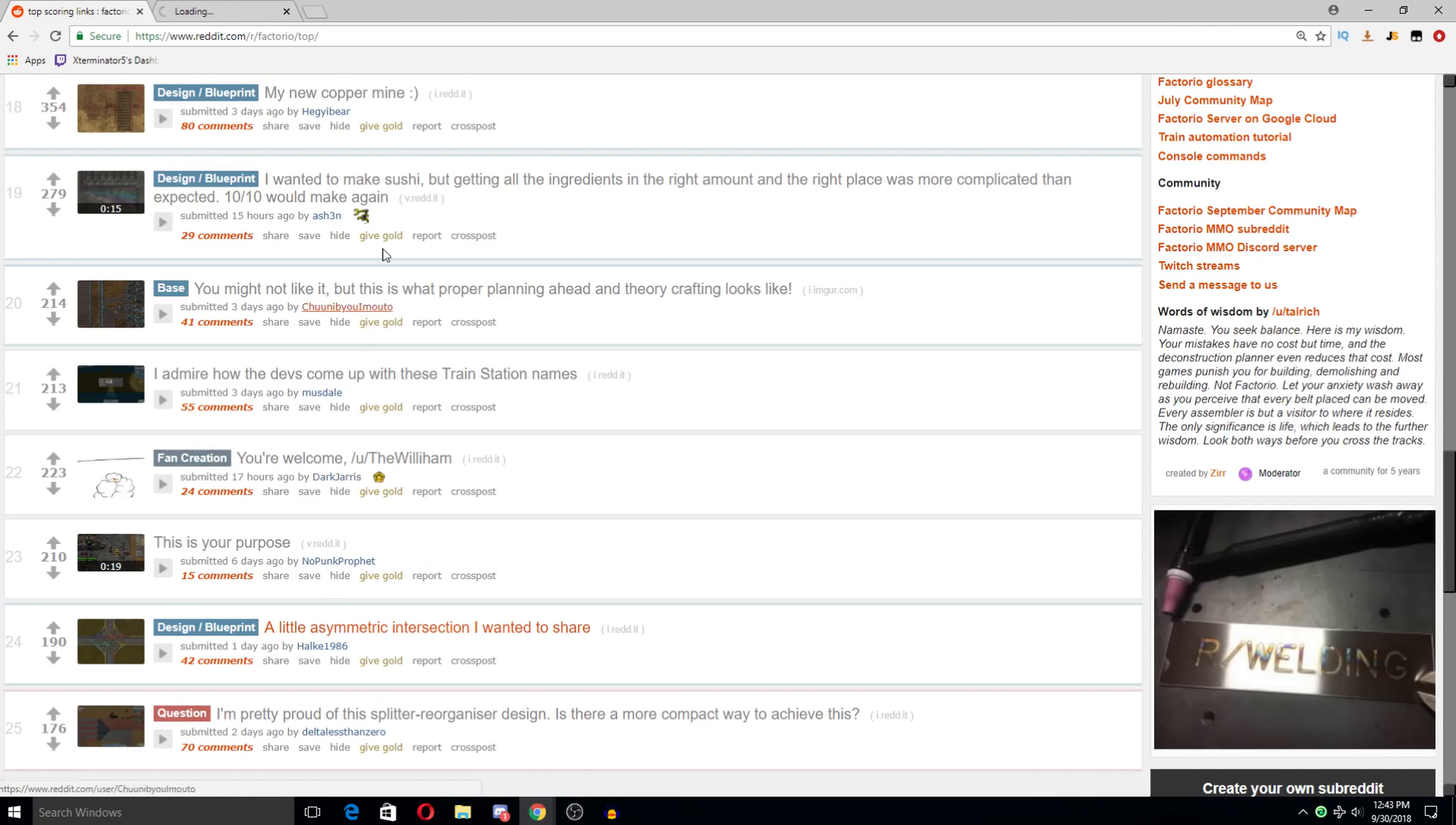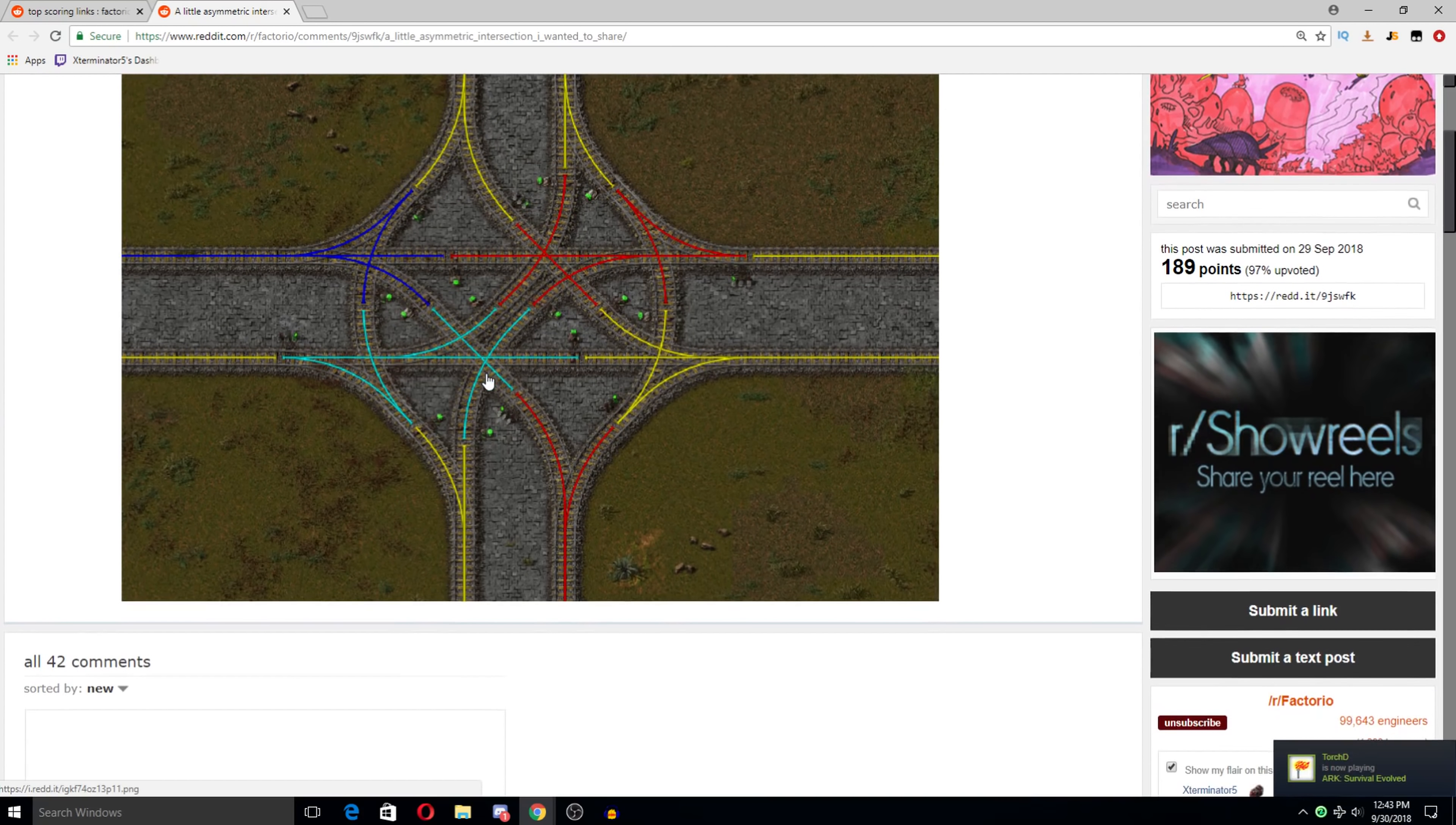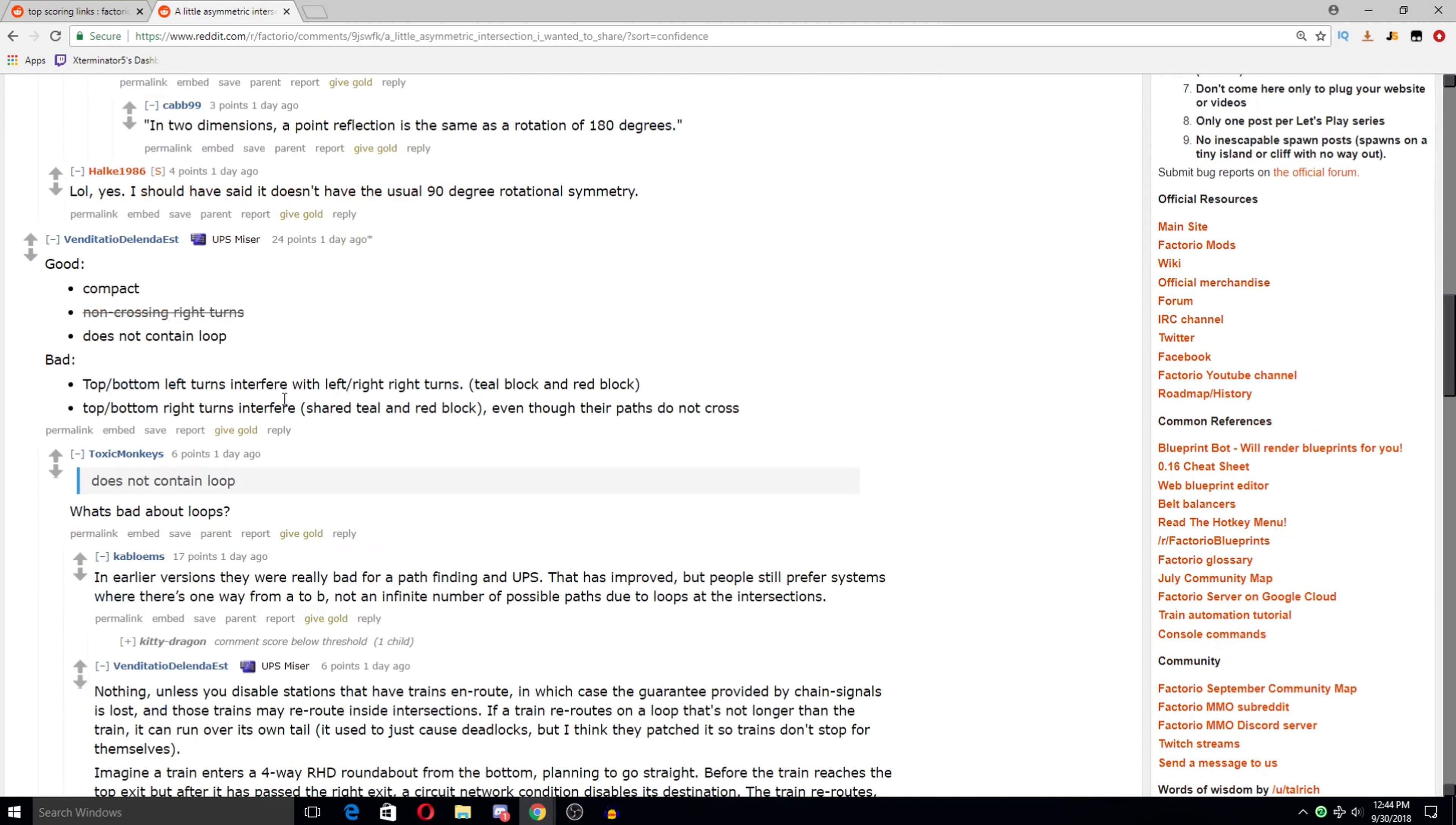A little asymmetric intersection I wanted to share. Oh wow, this is actually really cool. I'd kind of like to take a look at it without the rail blocks in it just because I could see it a bit clearer but this is actually really neat. I don't know. I mean it looks mostly properly signaled as well. I think.